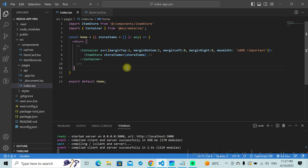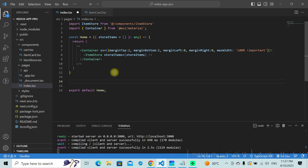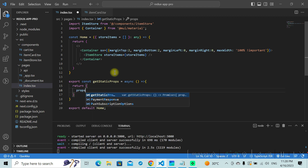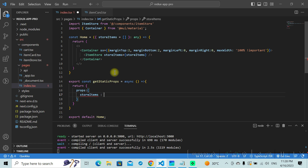Without wasting further time, let's add a getStaticProps method to our page and fetch the data. Inside your index page, go to the page where you need the data and define getStaticProps. You need to export it and it should be an async function. Inside, once you have the data, you return it as props — for example, returning store items. Those store items will then be available inside the page on the client side.